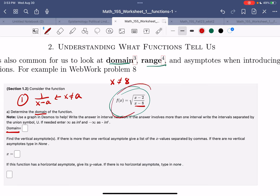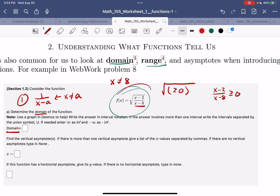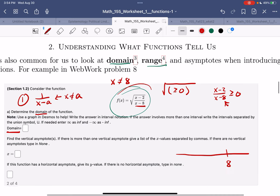Back to the problem: if I'm trying to find the domain of this expression with a square root of a fraction, I ask myself: the stuff inside the square root needs to be greater than or equal to zero. When is this quantity greater than or equal to zero? Something magical happens at x equals 8: you get 6 divided by 0, which is undefined. Another magical thing happens at x equals 2: you get 0 over negative 6, which is 0.